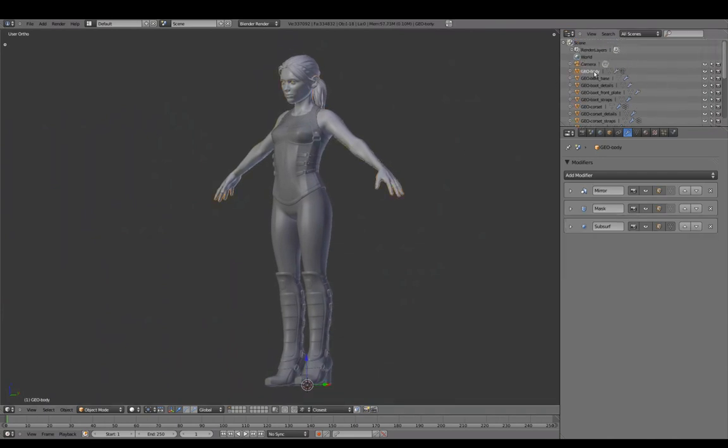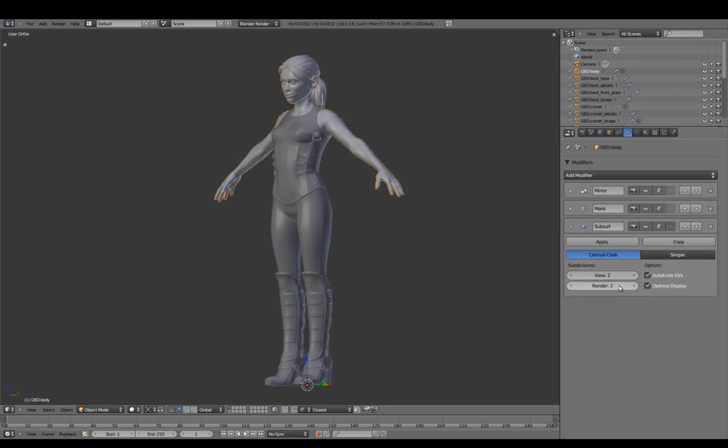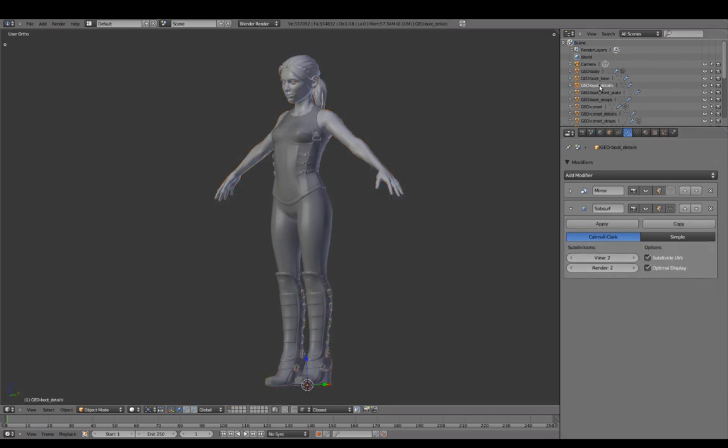In the outliner, we'll go through our objects list and set the subdivision View and Render to 2.